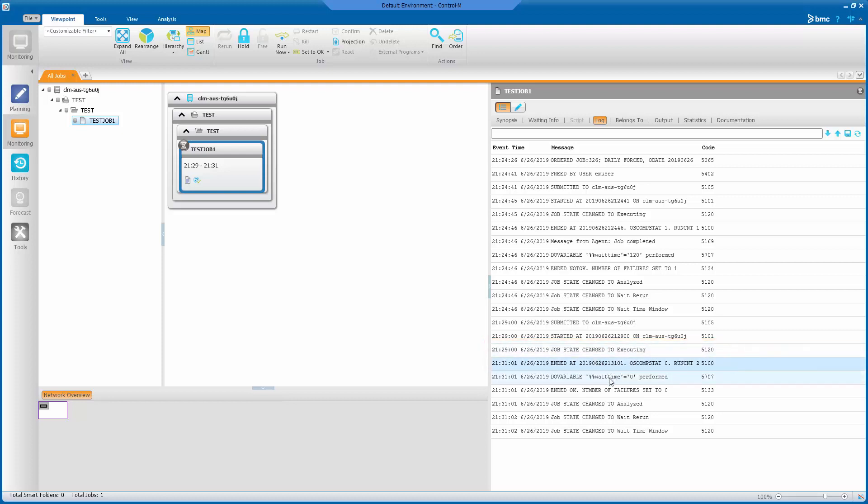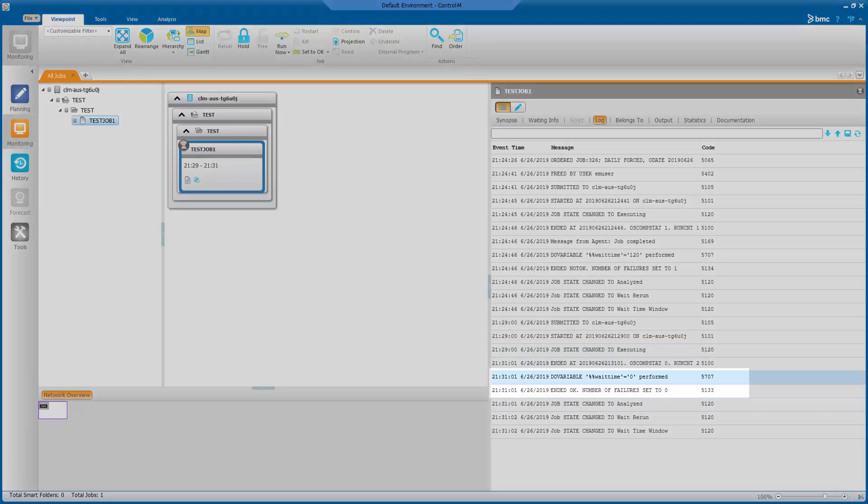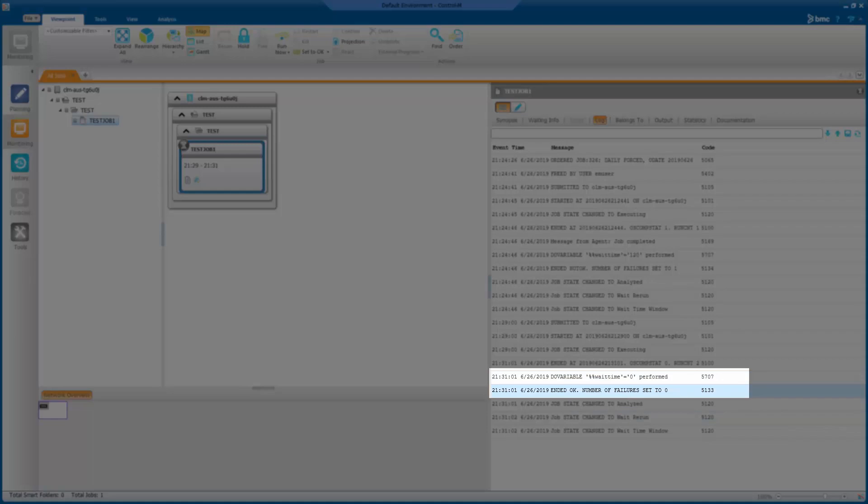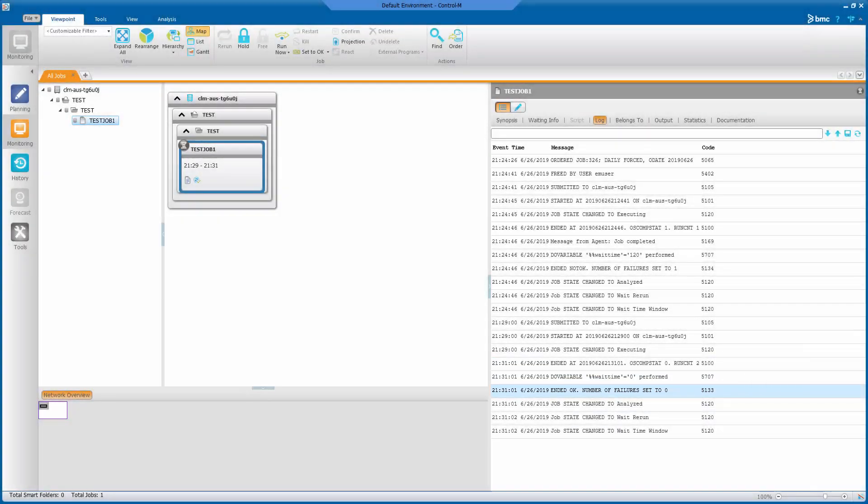And since it completed successfully, the wait time variable is set to 0, which means the job will not perform the pre-execution command and execute immediately without any delay.